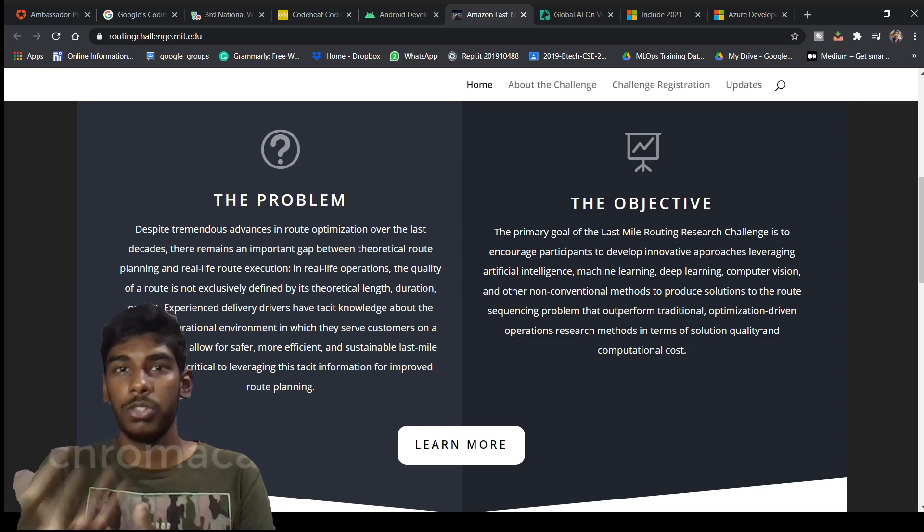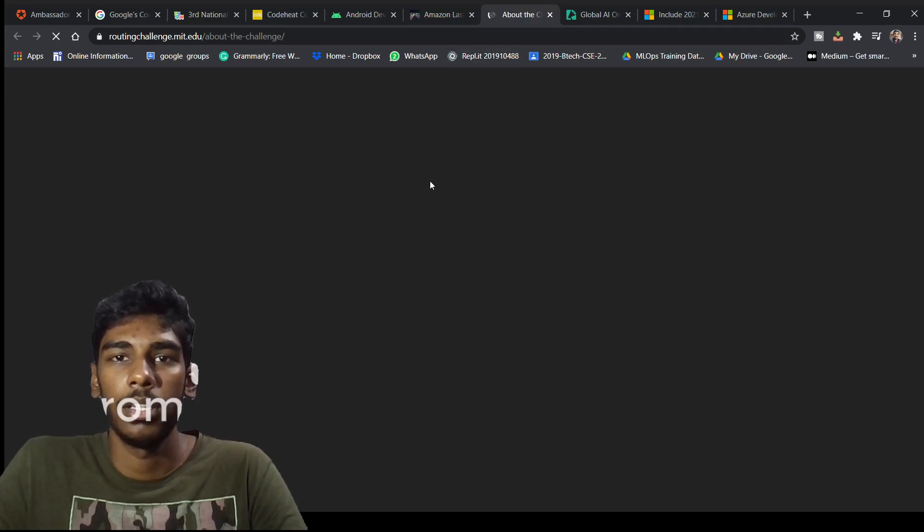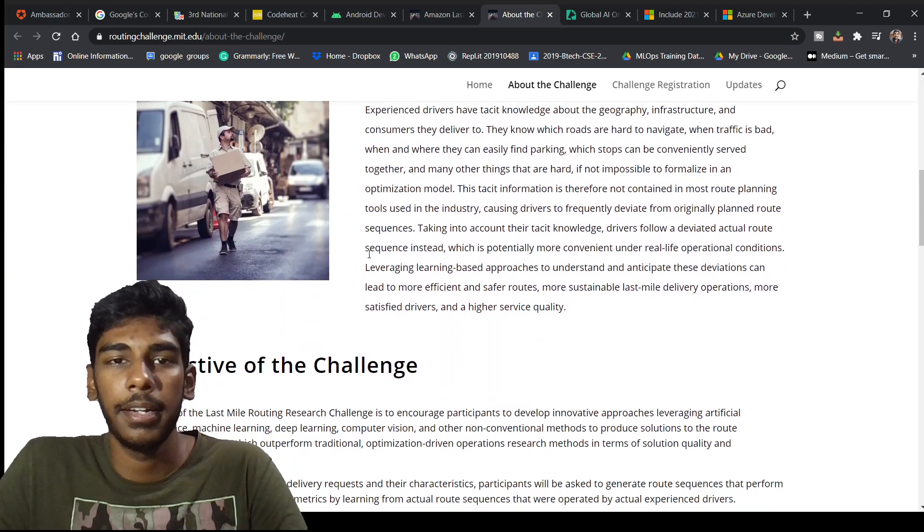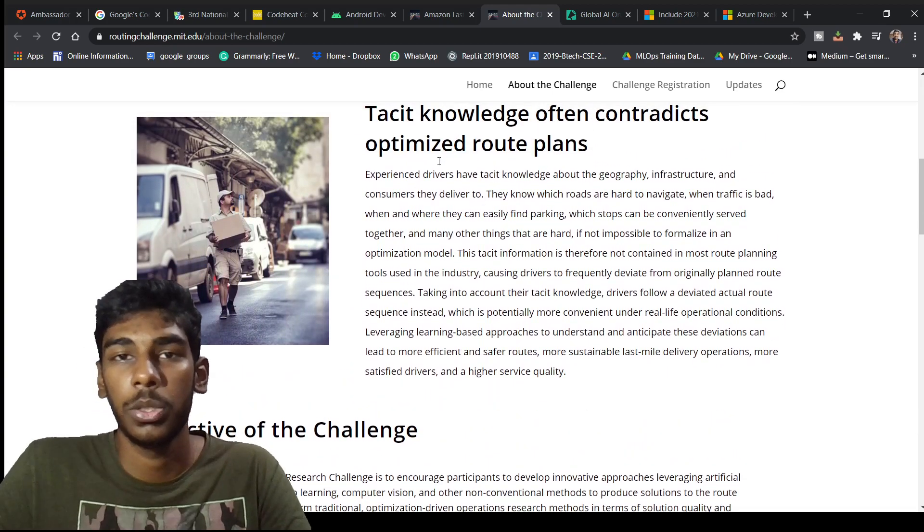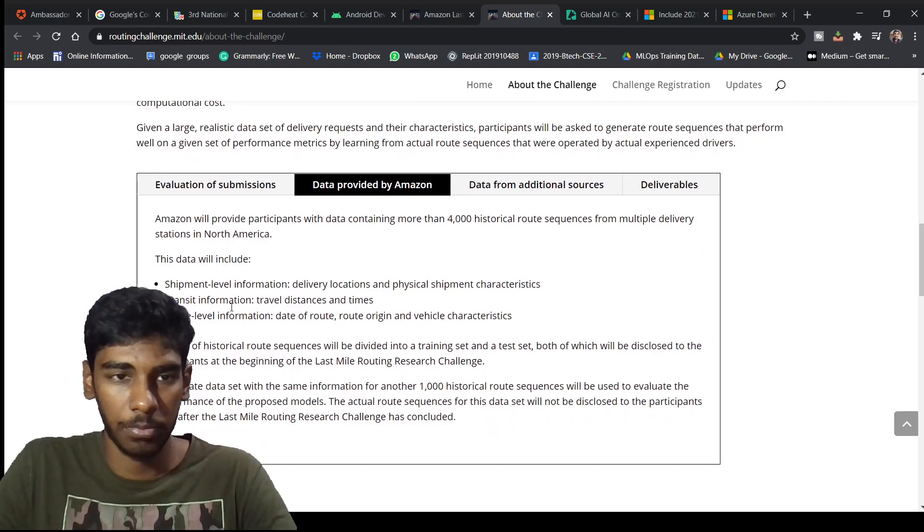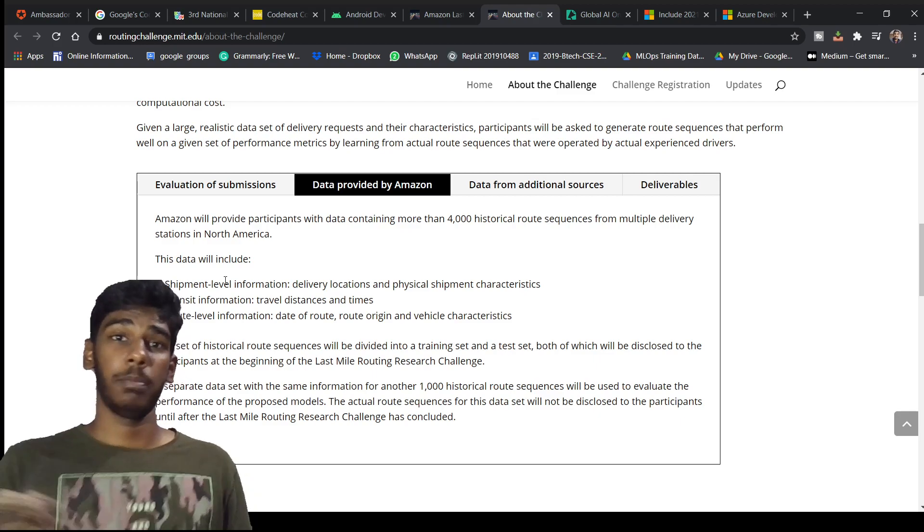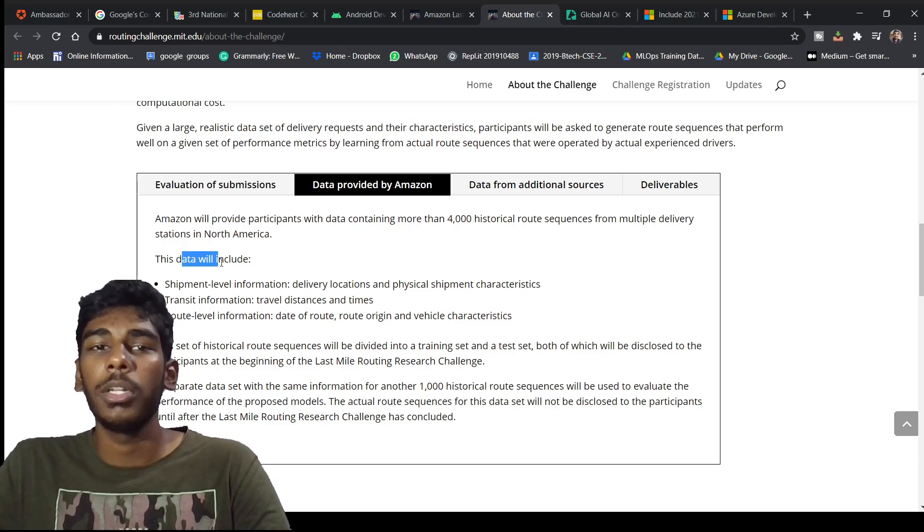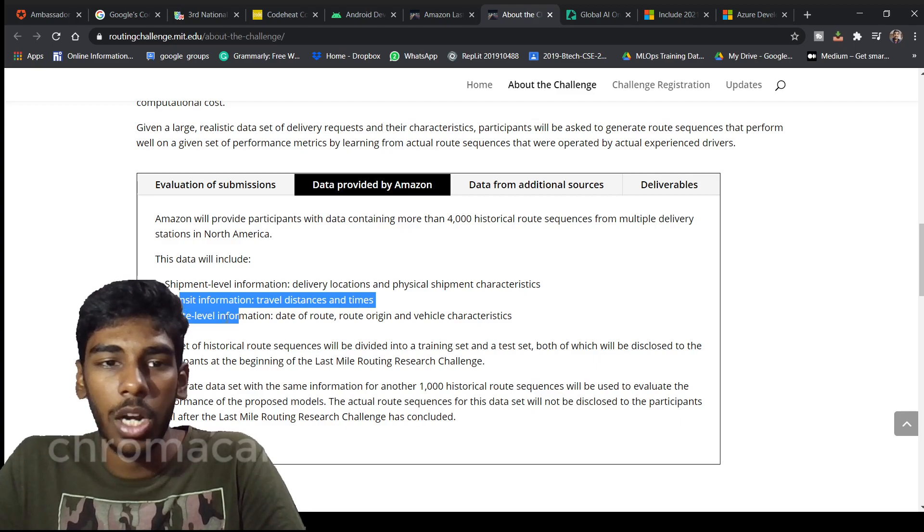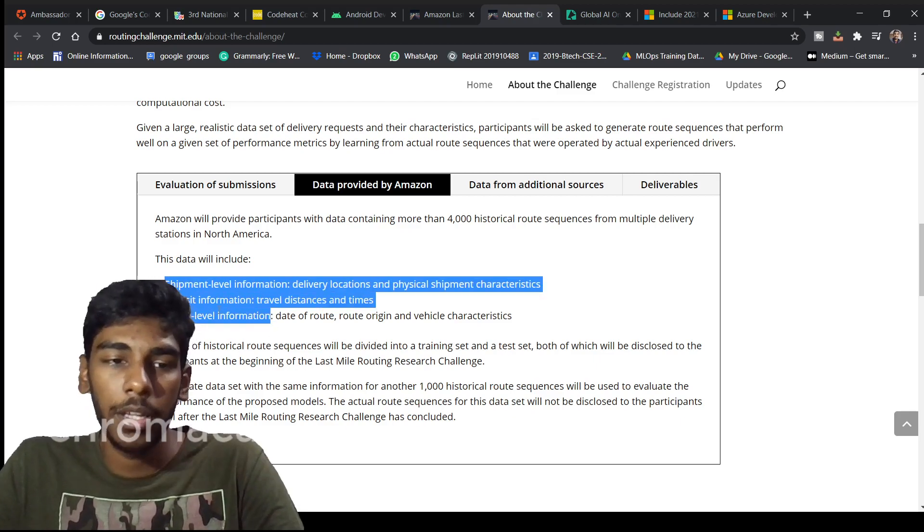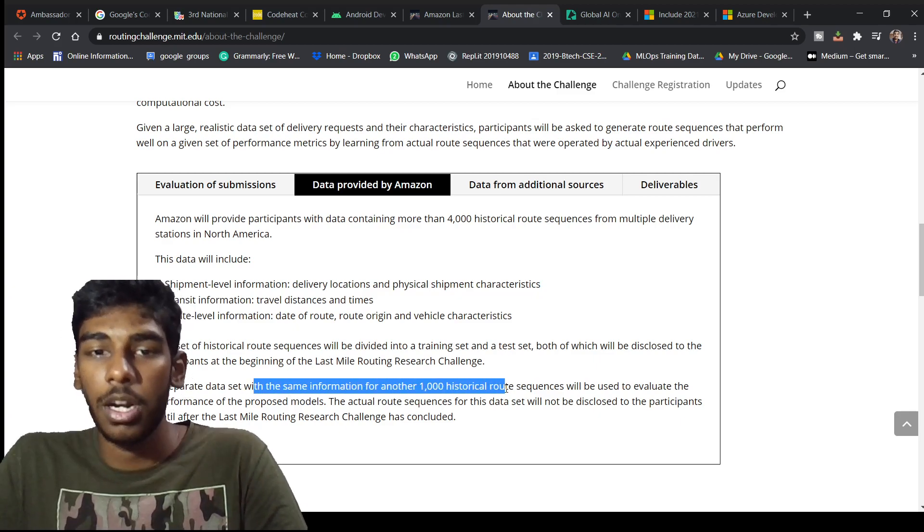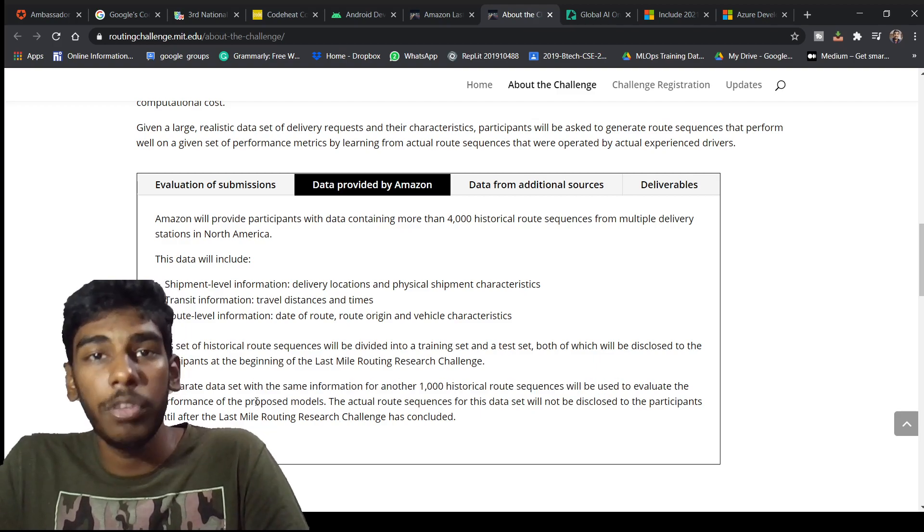You can learn more things here if you click about the challenges. You can see every detailed thing. This knowledge often contradicts optimized route plans. The data will be provided by Amazon. The data will include shipment level information, transit level, and route level information. These three data packs they will be giving you. Separate data sets will be given with the same information for another 1000 historical route sequences that will be used to evaluate performance of the proposed models.